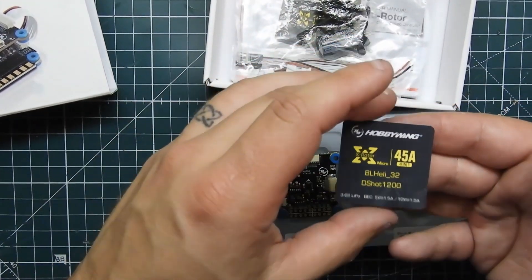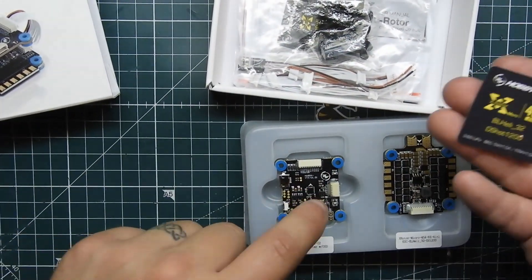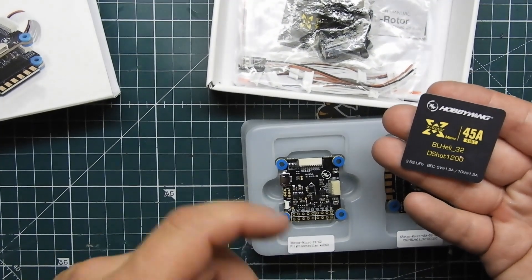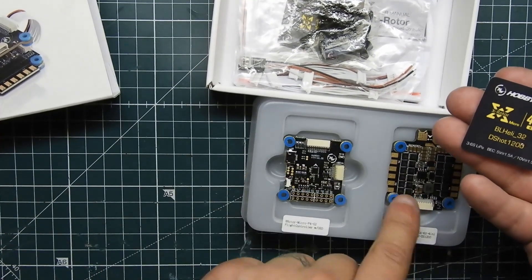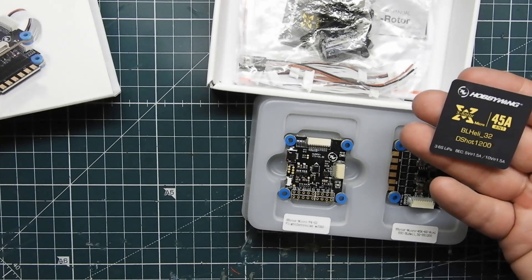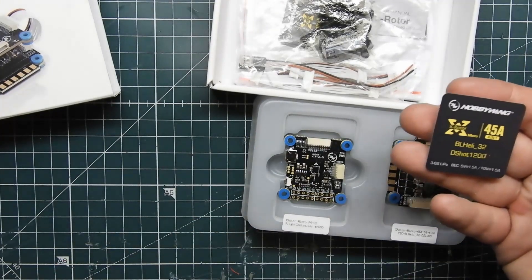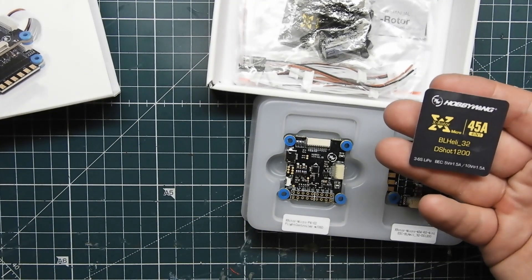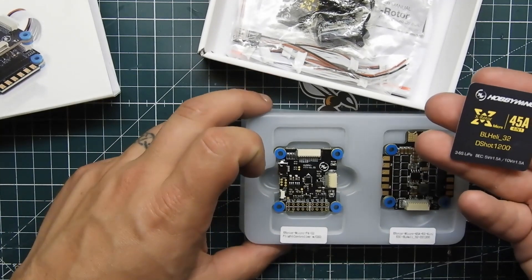And here are the specs of it. This is the F4 flight controller and then this is the B-Heli 32, 41 supports 45 amps. Both of them do 3s to 6s and this will be going in our 6s ghost build that we'll be building.